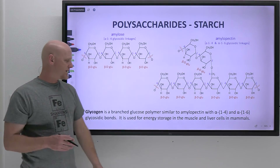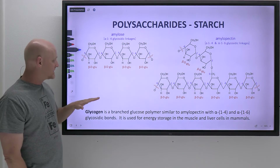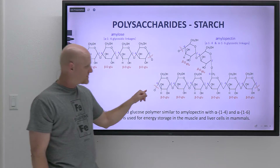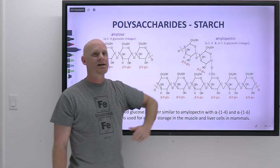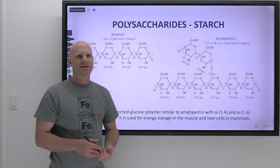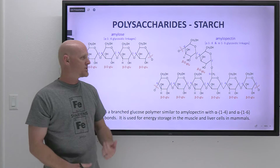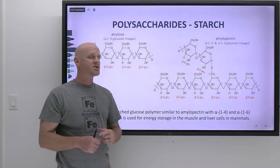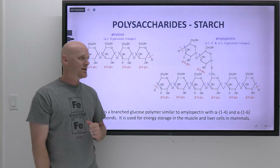Worth noting quickly: glycogen has a very similar structure to amylopectin — it is also branched, has alpha-1,4 linkages on the linear parts, and the branches are alpha-1,6. The biggest difference is that glycogen has more branches — maybe every 10 monosaccharides on average rather than every 20 to 30. You should know that starch is the major storage polysaccharide in plants, and glycogen is the major storage polysaccharide in animals.